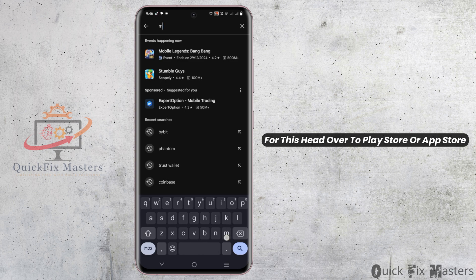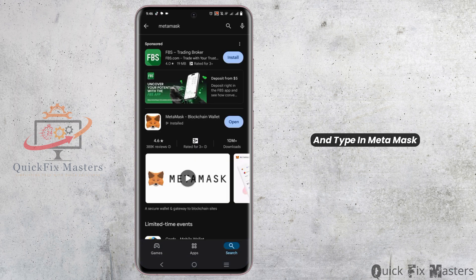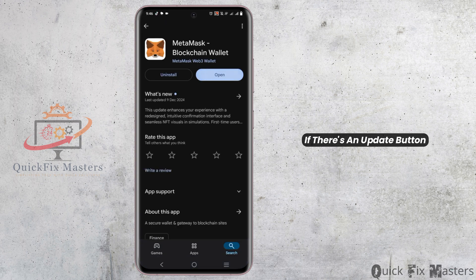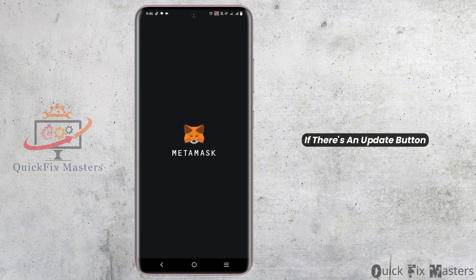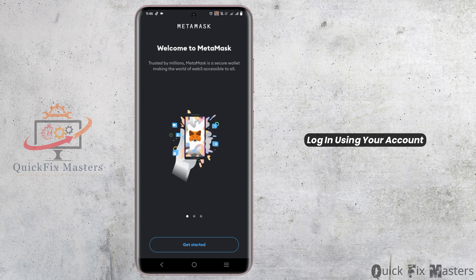To update, head over to the Play Store or App Store and type in MetaMask. If there is an update button, make sure to tap on it. After that, launch the application and log in using your account.